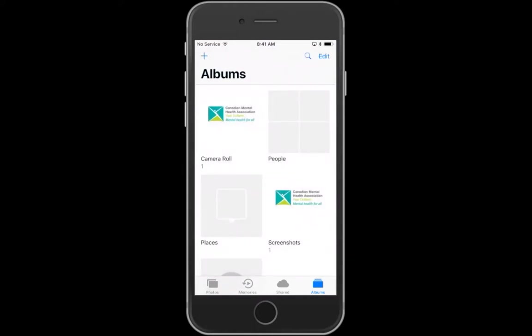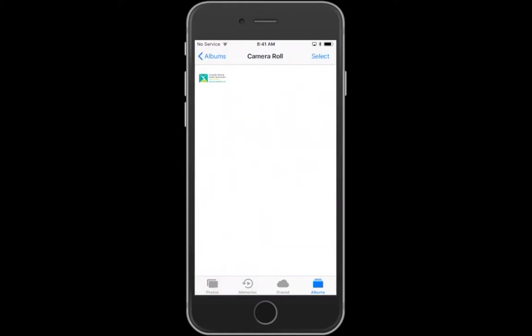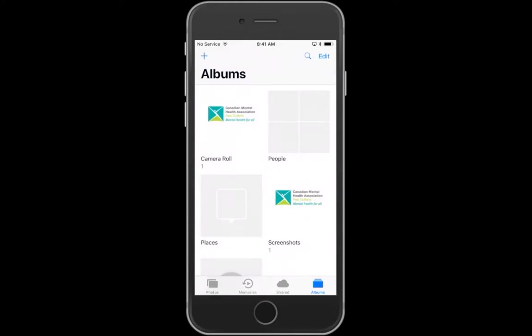From here you can see it in the album and you can do anything you can with an image with it. You can go in and out of it and so on.